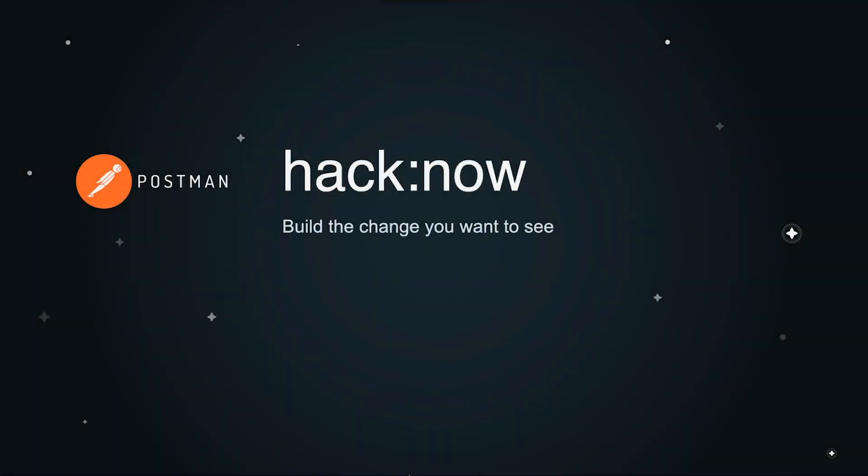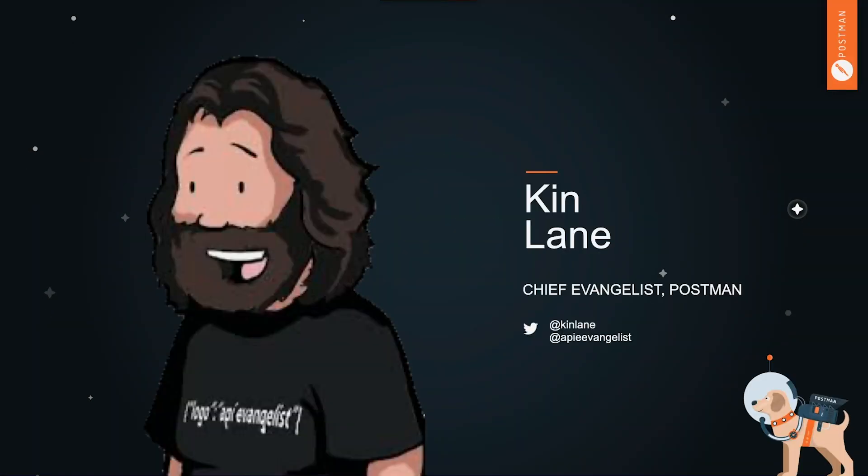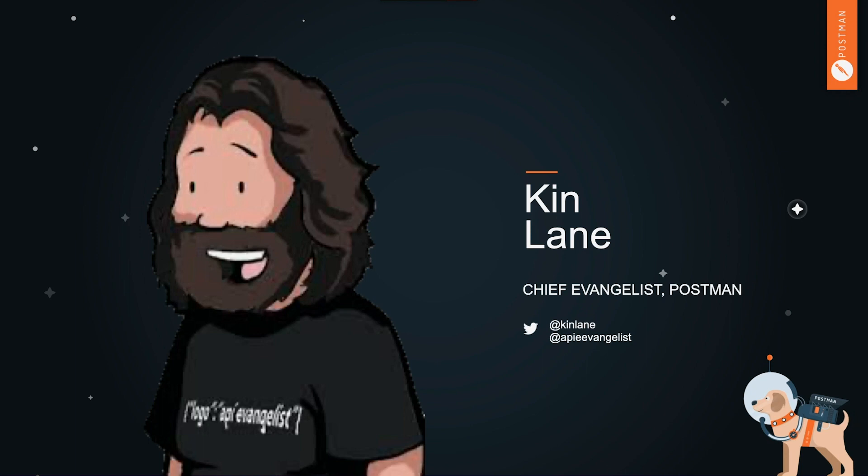All righty, welcome. Thanks for coming out everyone. My name is Kin Lane. I'm the Chief Evangelist with Postman. So my role at Postman is to light the fire under your imagination about what's possible. I get paid full time to just give people ideas, think about what's possible, learn about APIs, help people learn about APIs. And so that's what I'm here to help you with tonight as part of the hackathon.